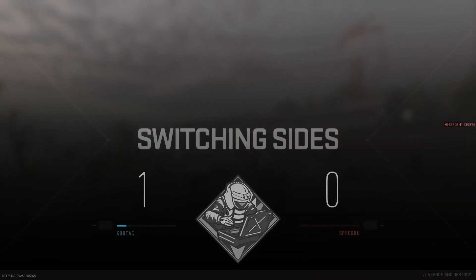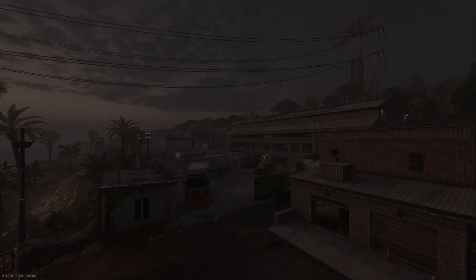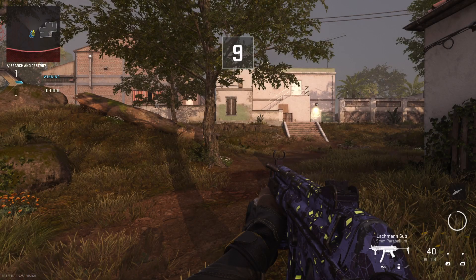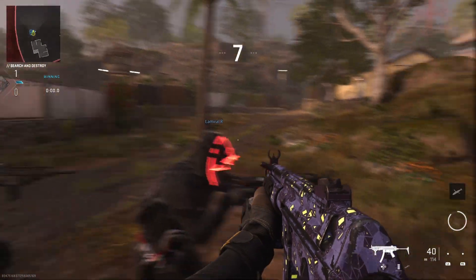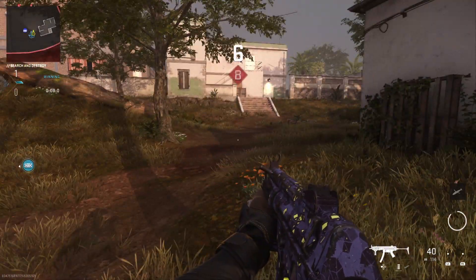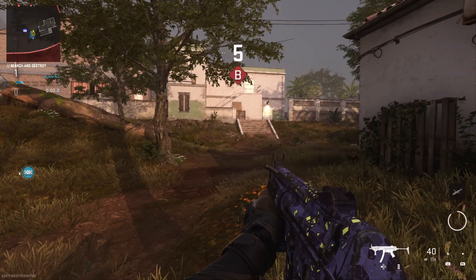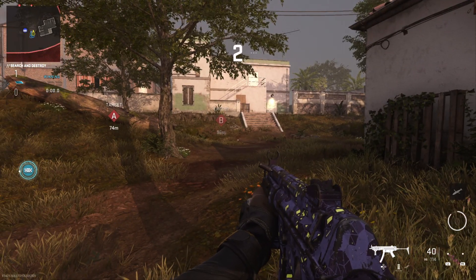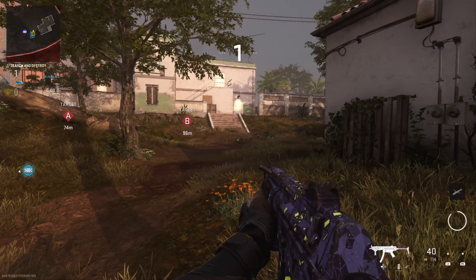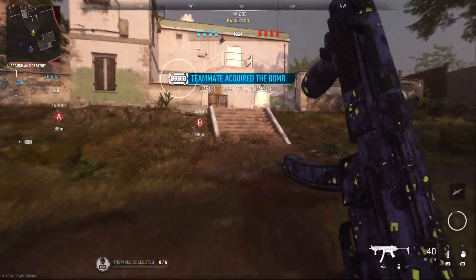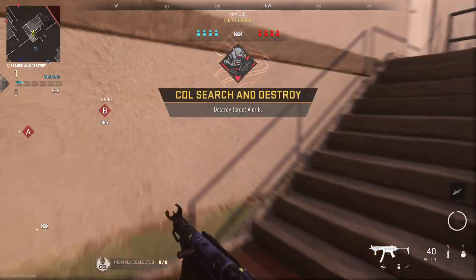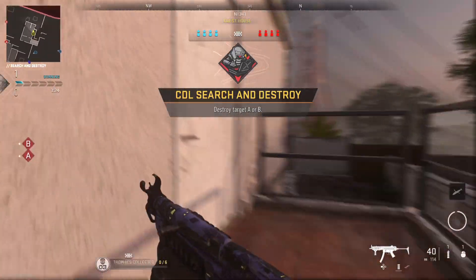Switching sides. Search and destroy. All hunters, plant a charge on the target and destroy it. Bomb secure.